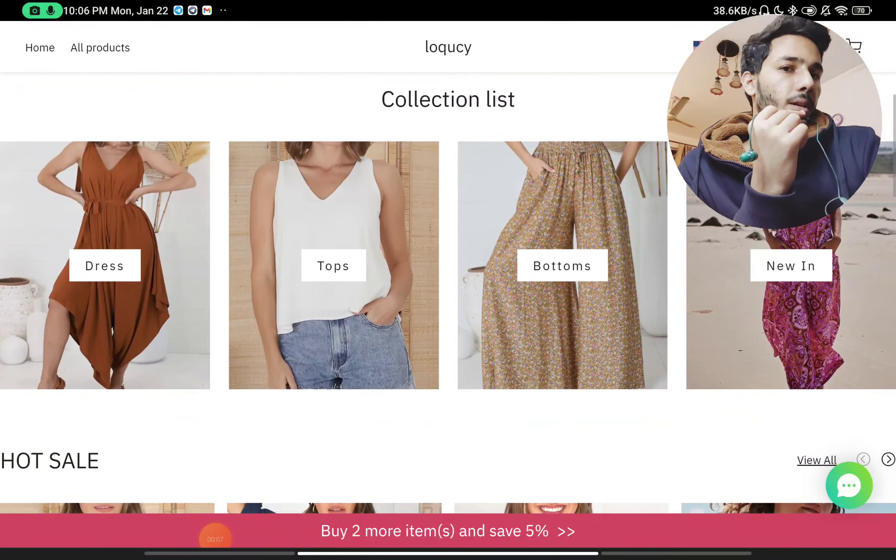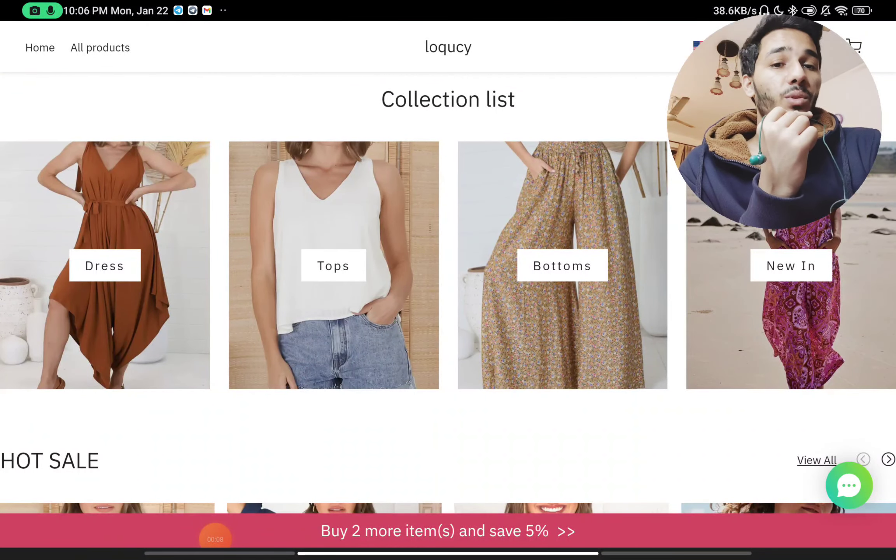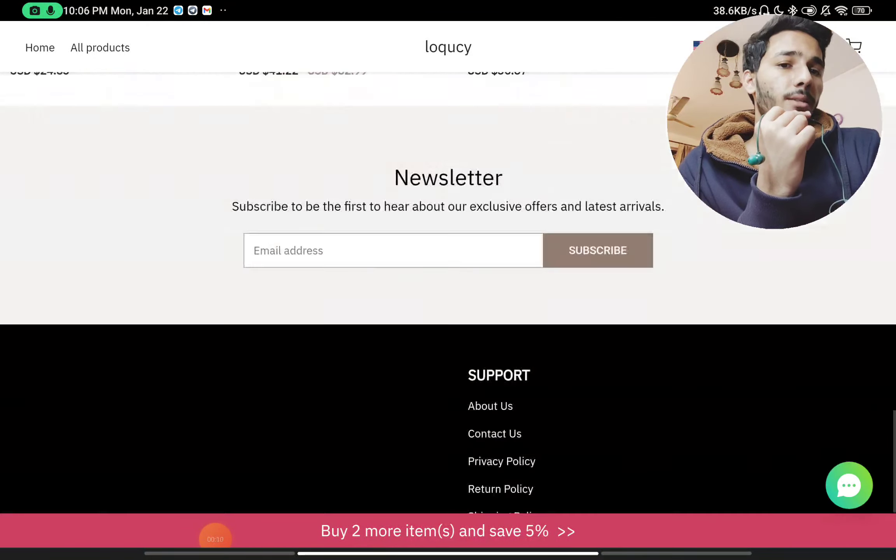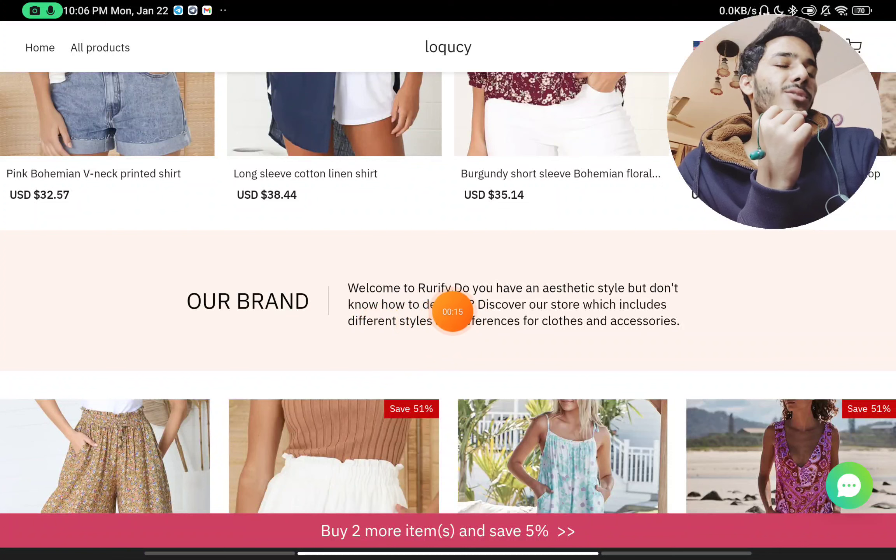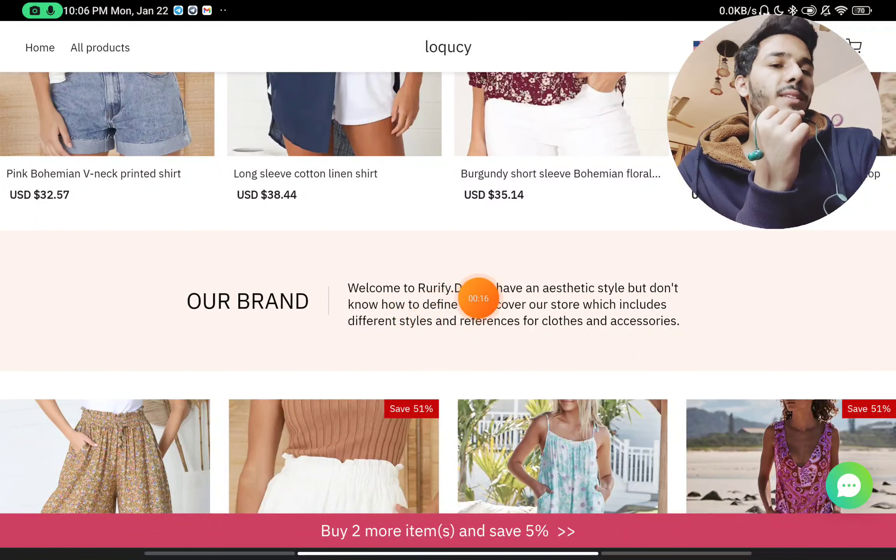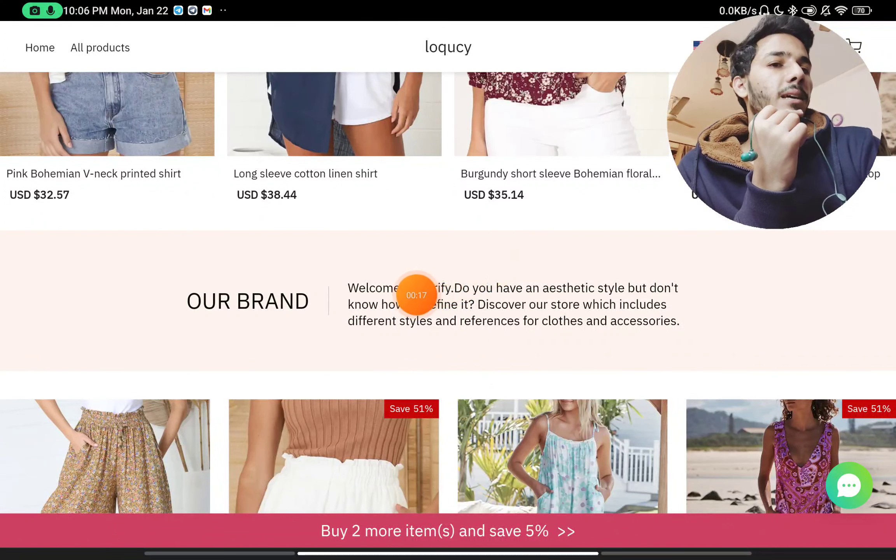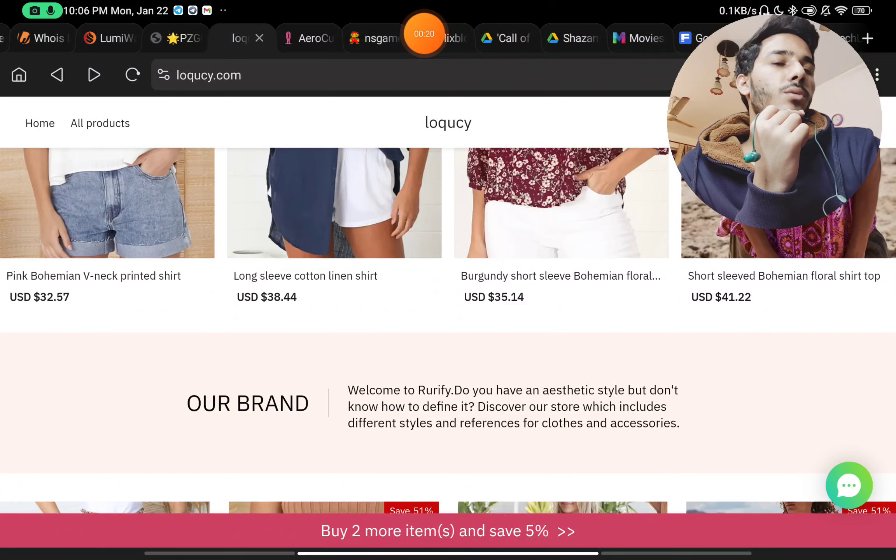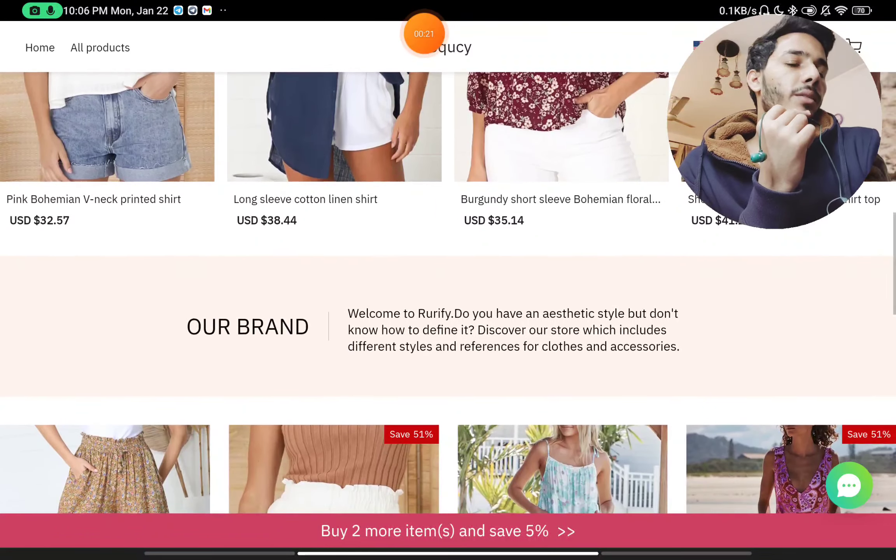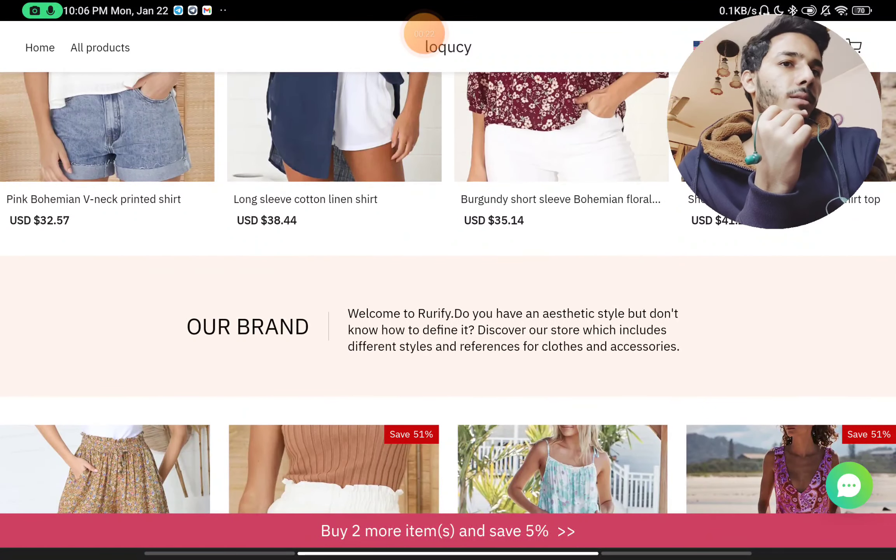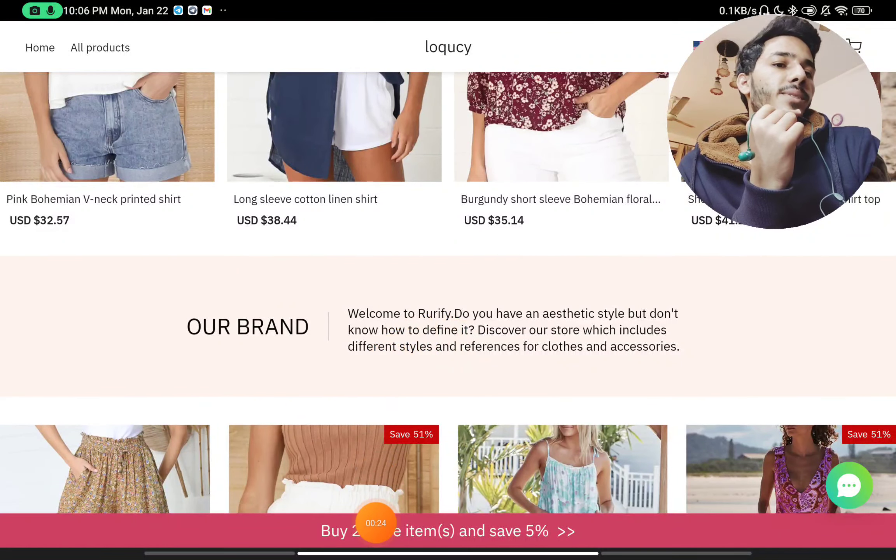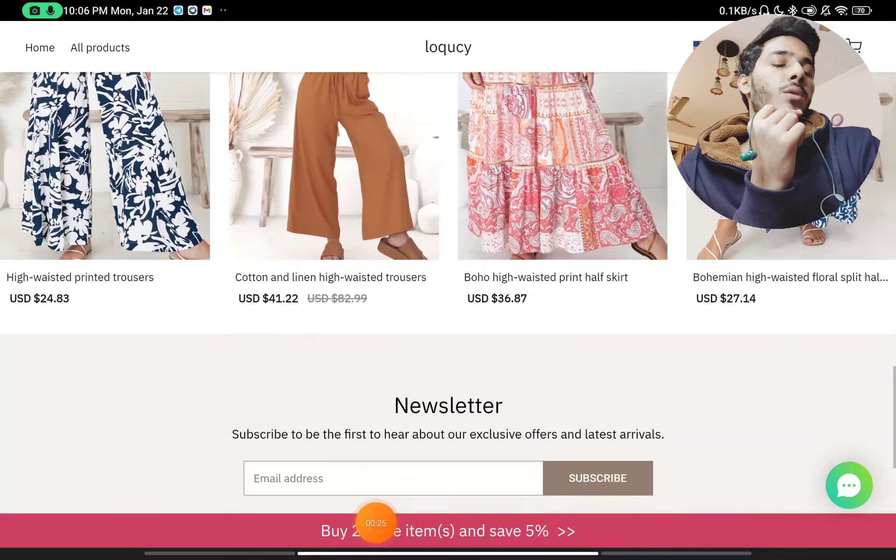So let's talk about this website, loqucy.com. Is this really a scam website? I have all the proofs to show you. First thing you'll notice is they have written 'Welcome to Rurify' here. That's a huge red flag - they've mentioned their website name as Rurify instead of Loqucy. That's the first thing, because they have not changed their previous website name.